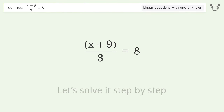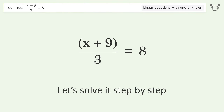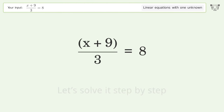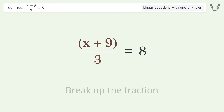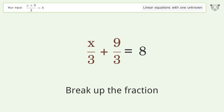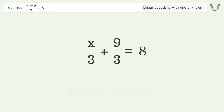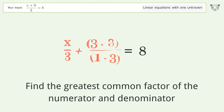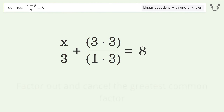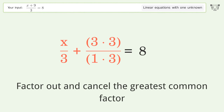Let's solve it step by step. Simplify the expression, break up the fraction, find the greatest common factor of the numerator and denominator, then factor out and cancel the greatest common factor.